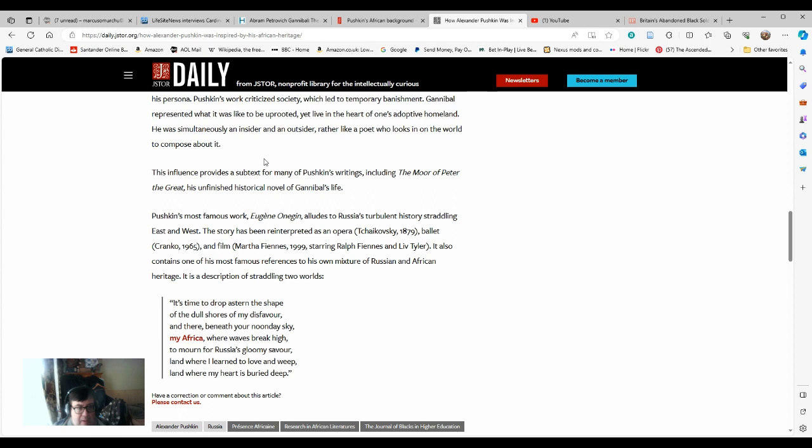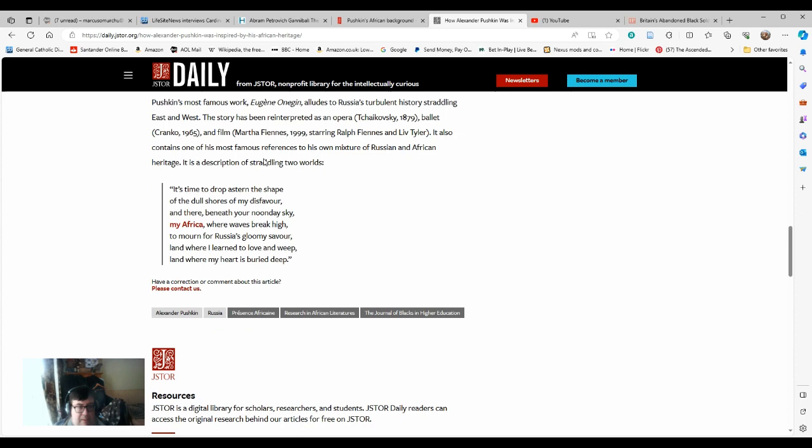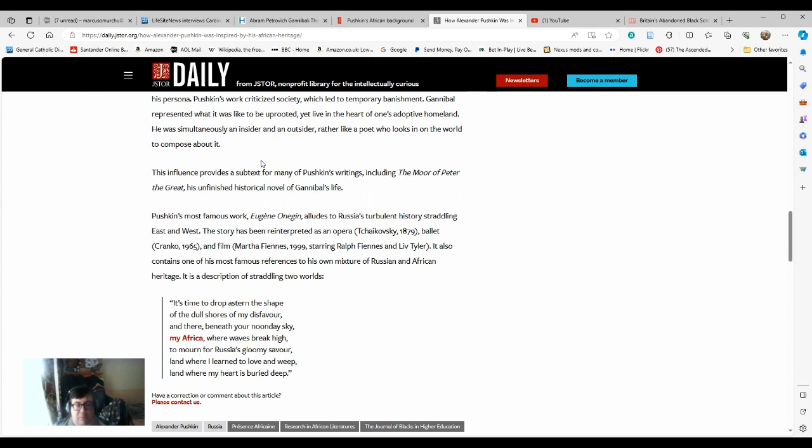It's time to drop astern the shape of the dull shores of my disfavor, and there beneath your noonday sky, my Africa, where waves break fire, to mourn for Russia's gloomy saviour, land where I learned to live and weep, land where my heart is buried deep. I haven't quite finished with this either, because we'll be coming back to Gannibal's son in a minute.